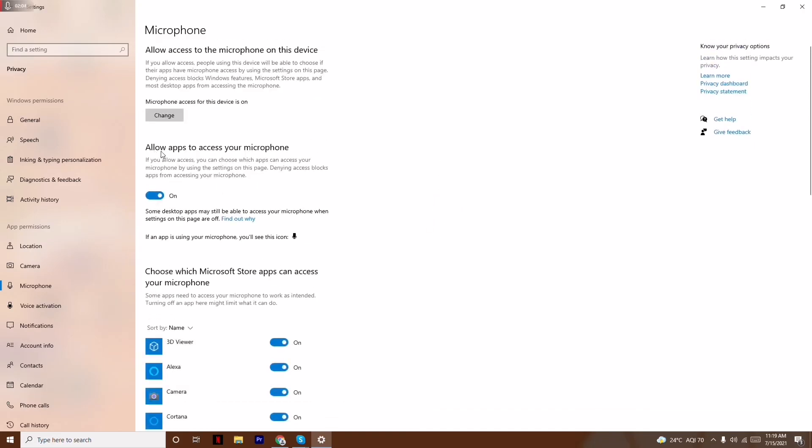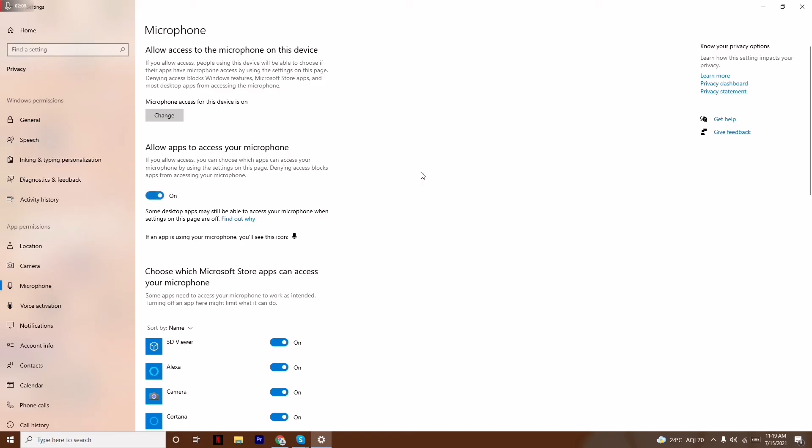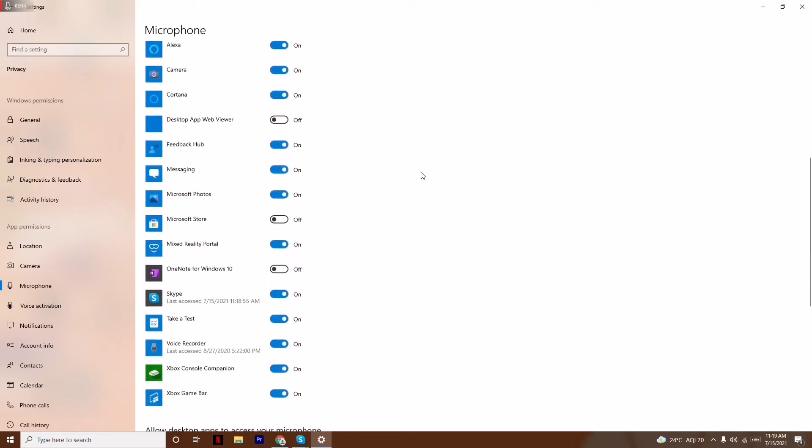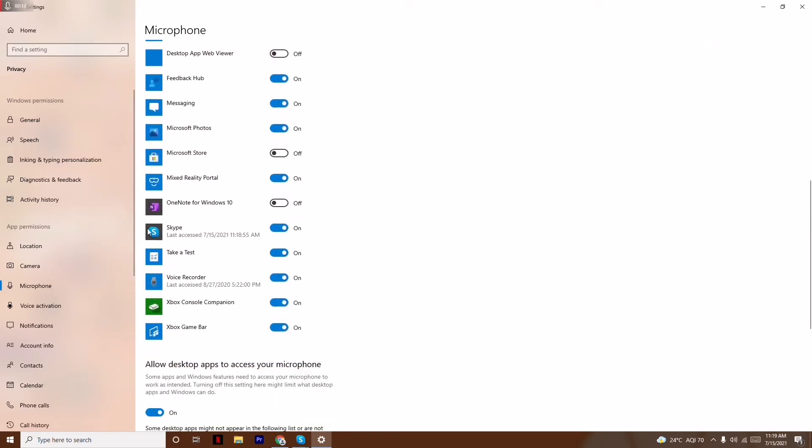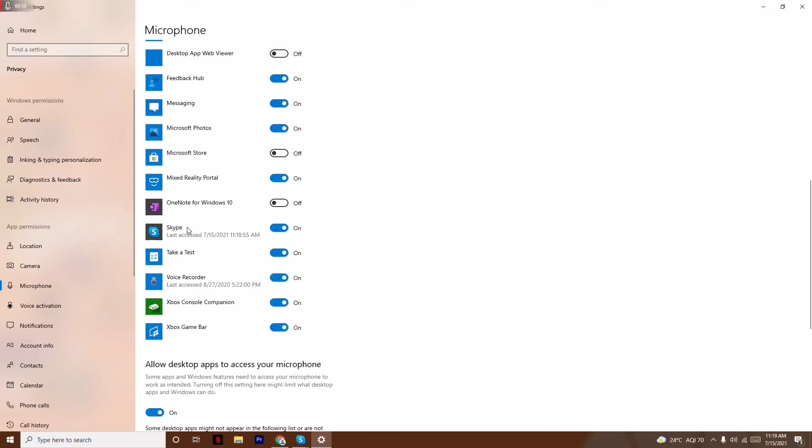Here we have two options. As you can see, Allow Apps to Access Your Microphone - turn this on. This is very important. Moving on, scroll down to Skype and turn this on also. Make sure that these two things are turned on.